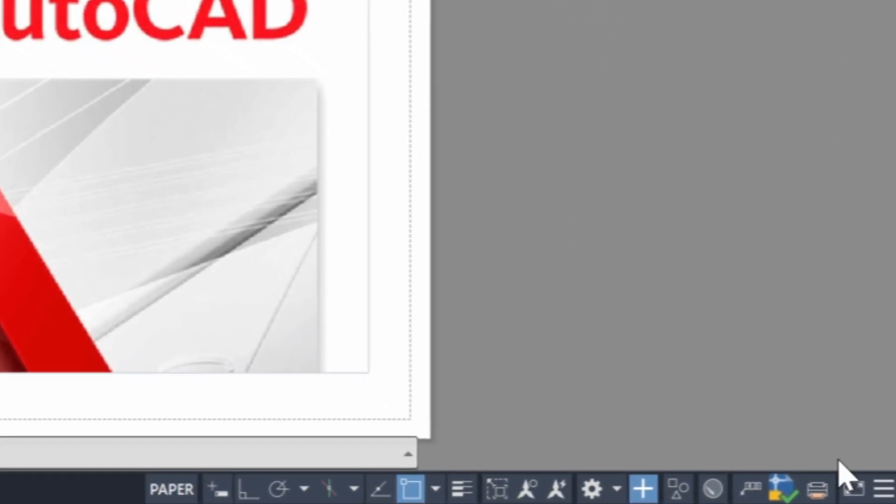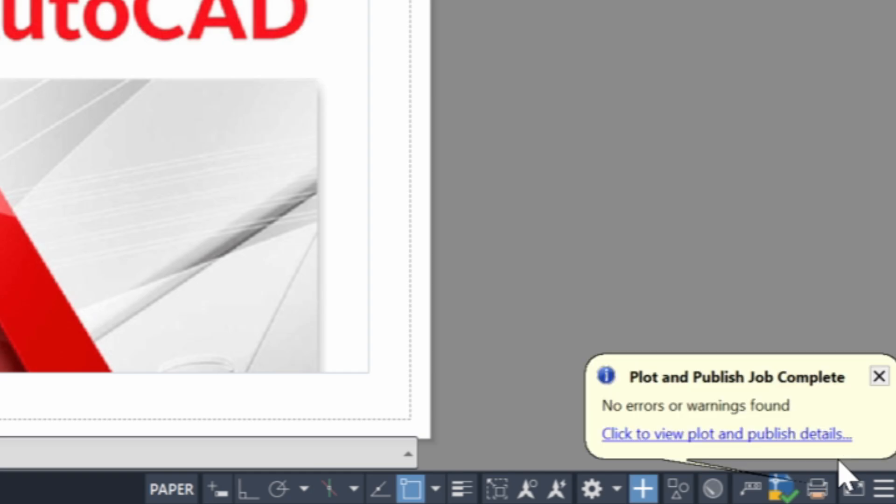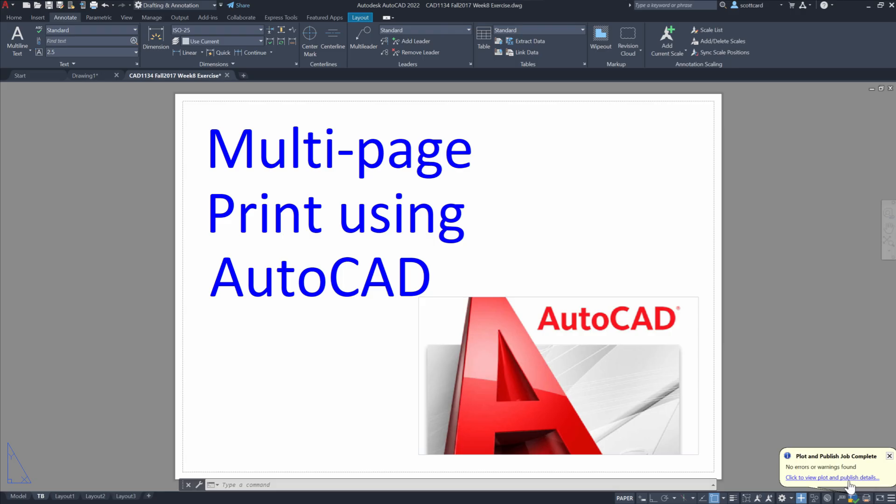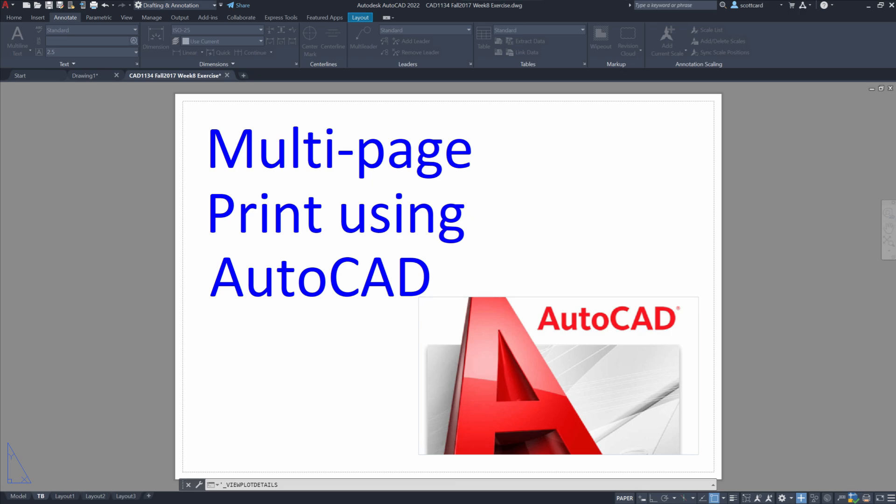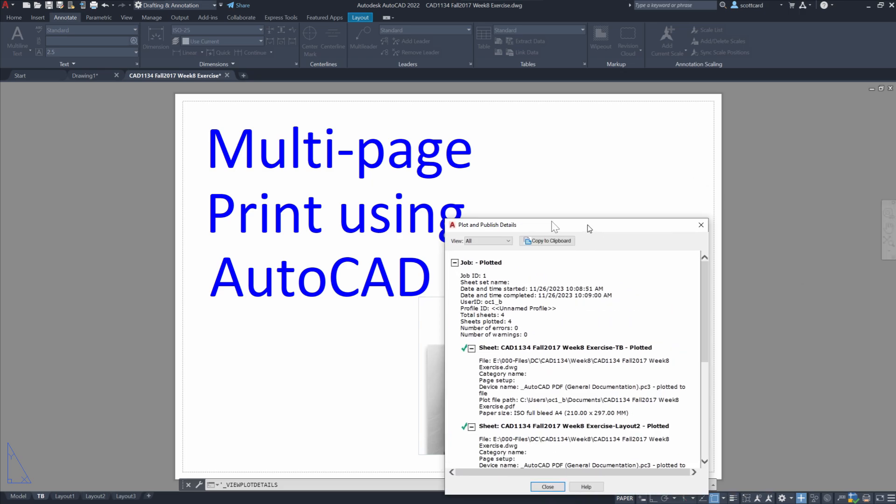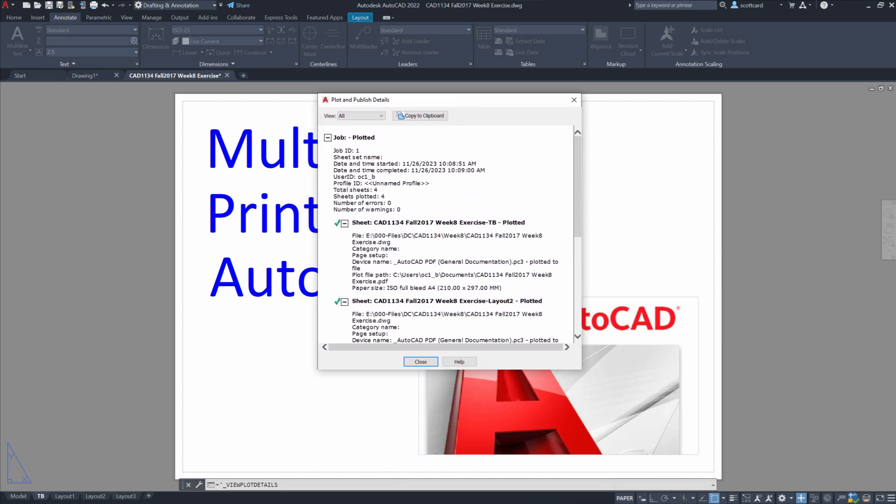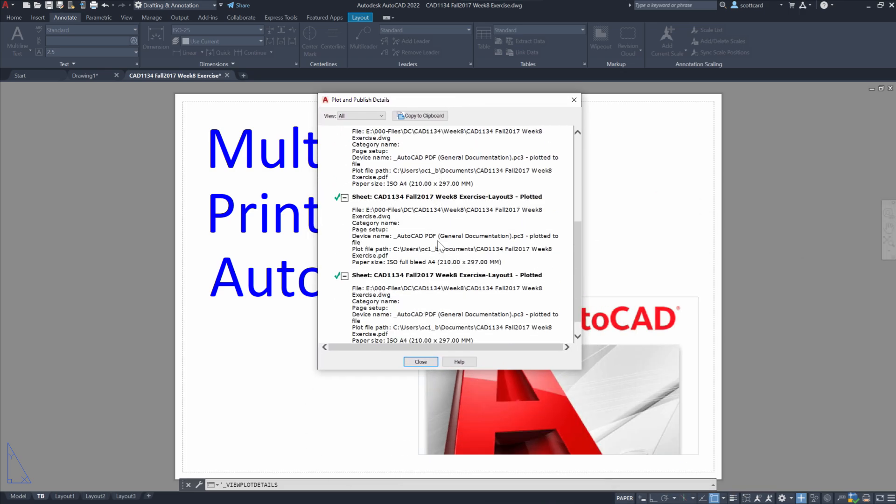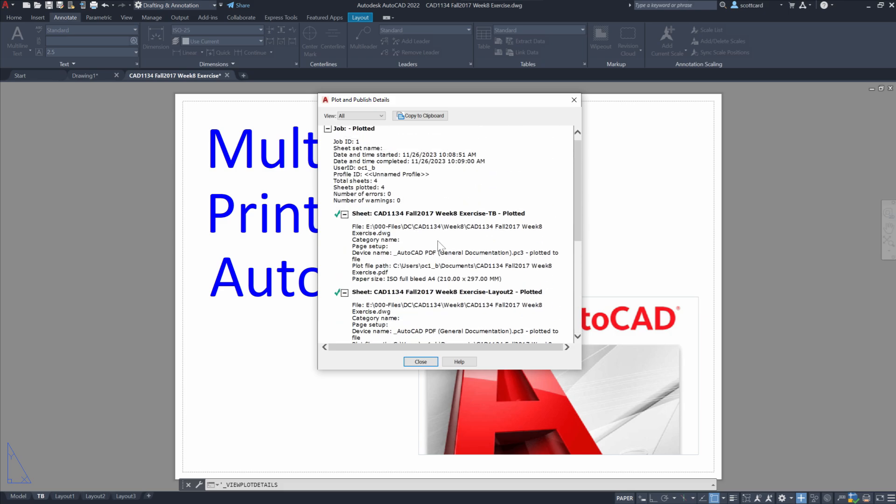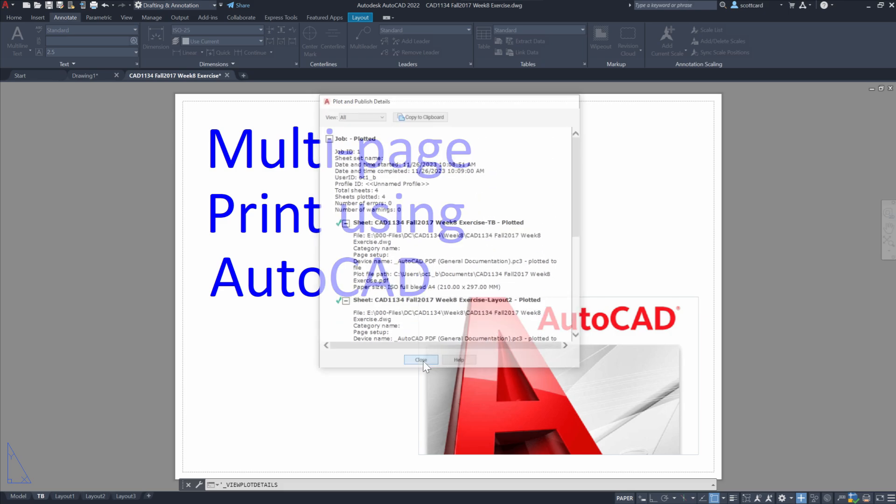But assured it will give us a pop-up when it's ready. Next we're able to check that the plot did work properly. We can see that all four pages in this case were plotted.